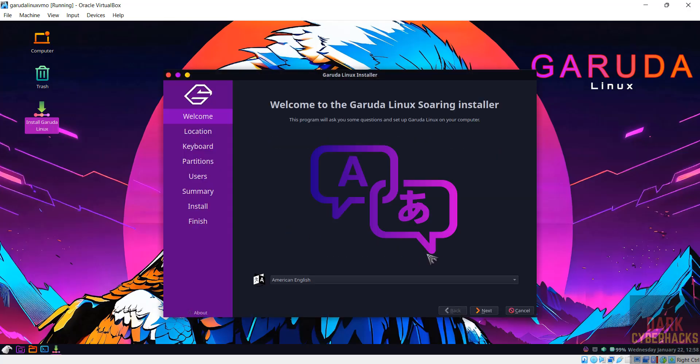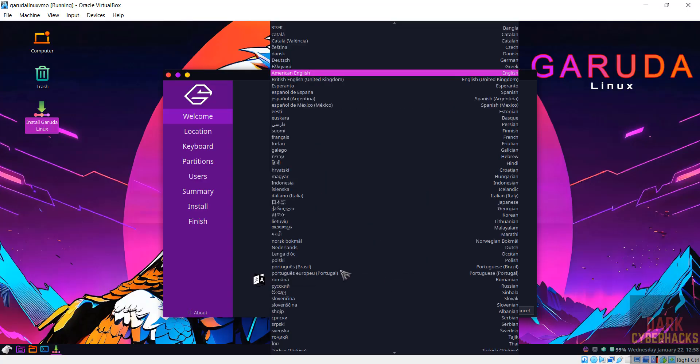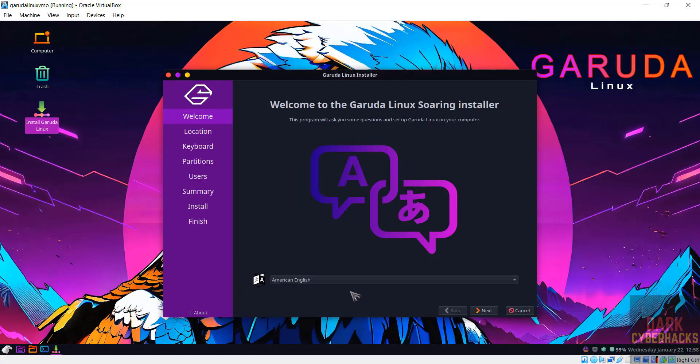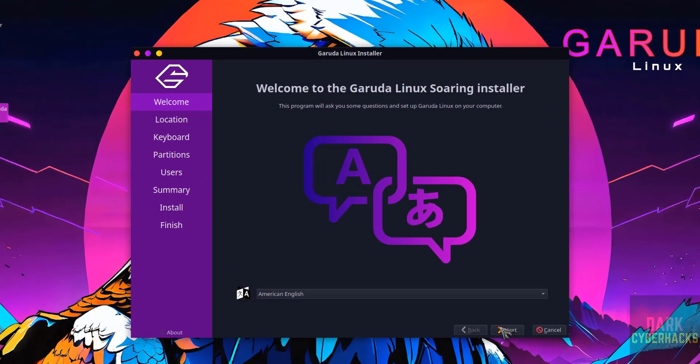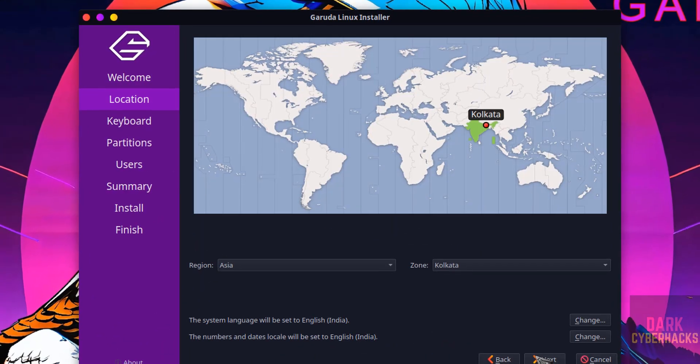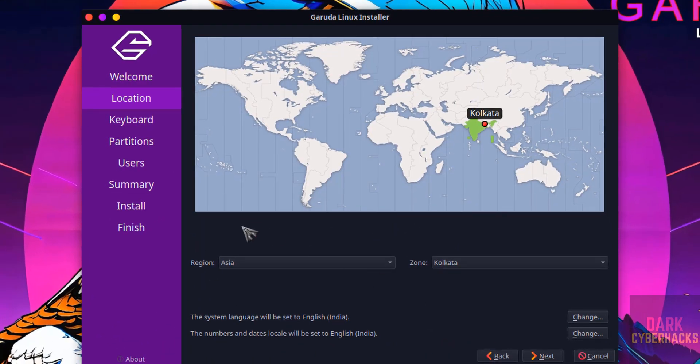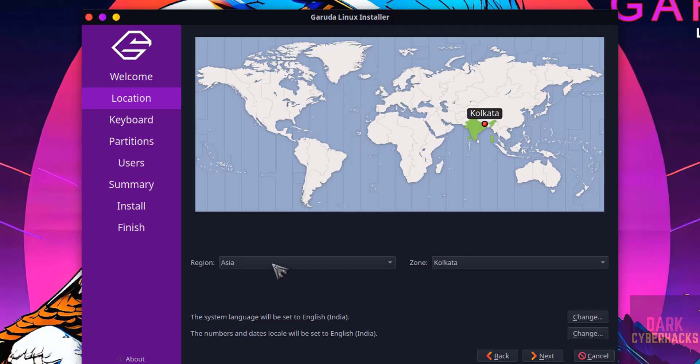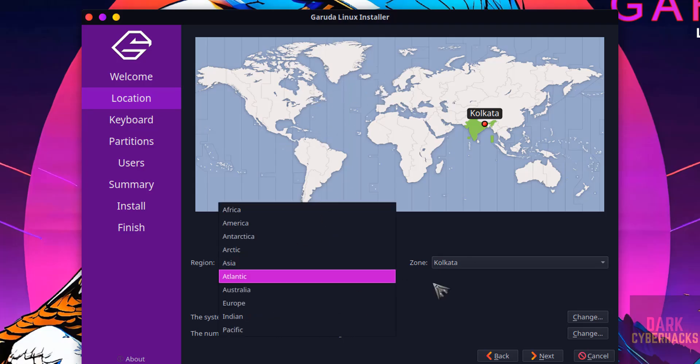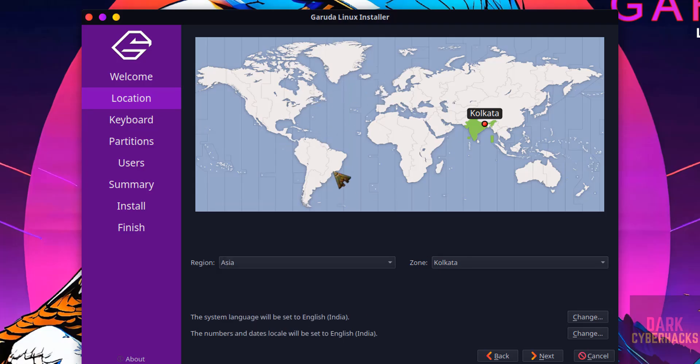Now select the language from this list. I am going with American English. Then click on next. Select region and zone from this globe or from this drop down. I am going with all these defaults. Then click on next.